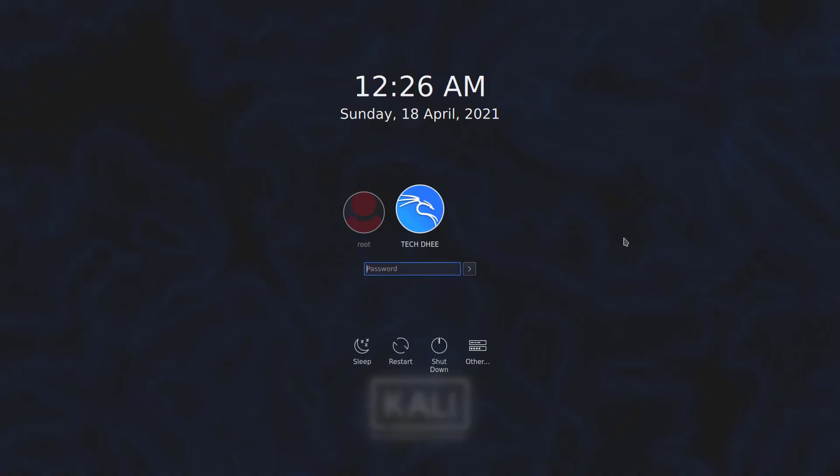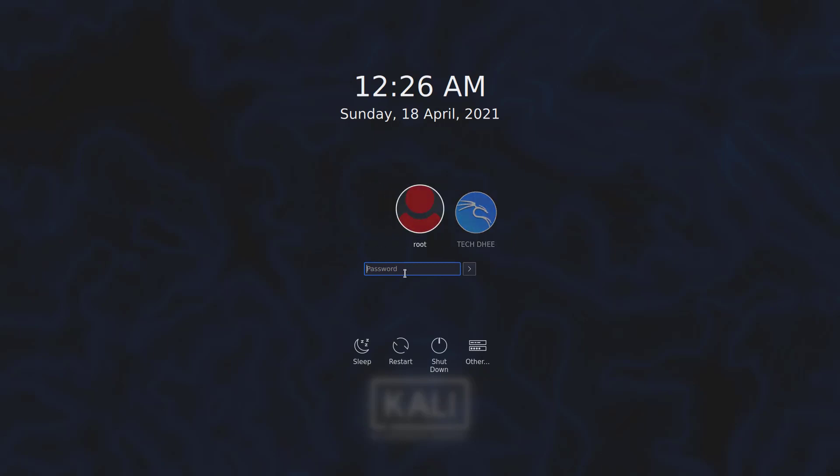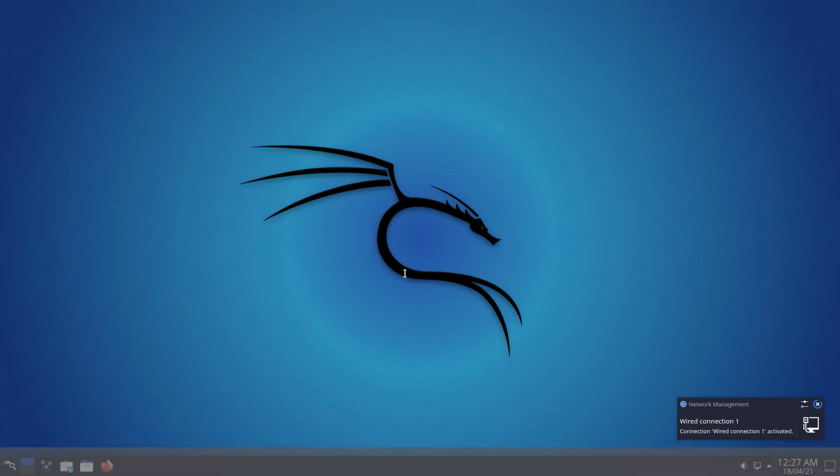Now here at the login screen, we can see the root user account is enabled. So select the root user and enter the new password here to log in.